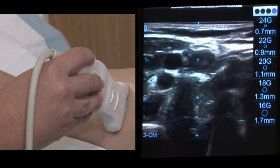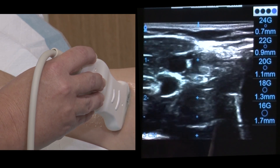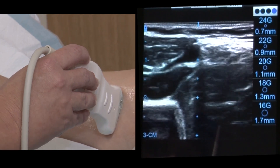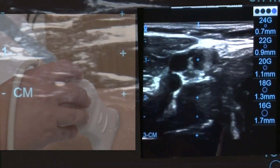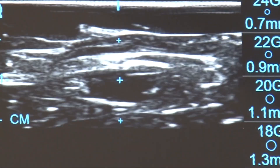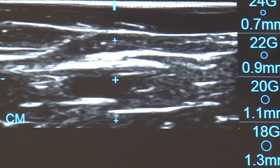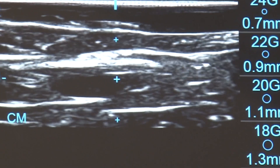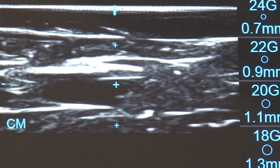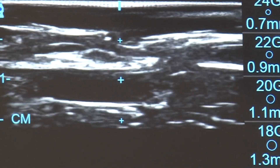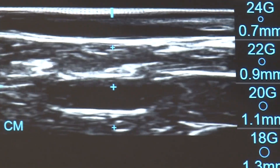Both in and out of plane approaches are viable options for ultrasound technique. However, it should be noted that in-plane technique does not allow for visualisation of surrounding structures such as nerves and arteries.